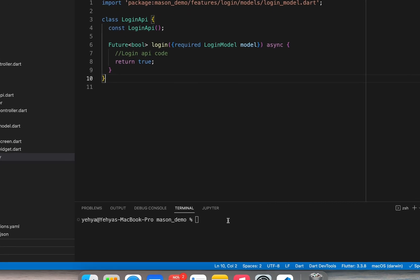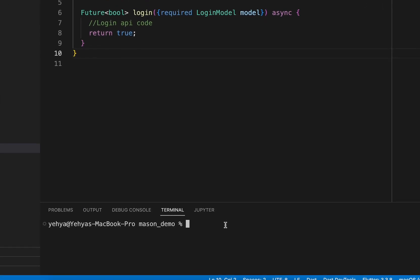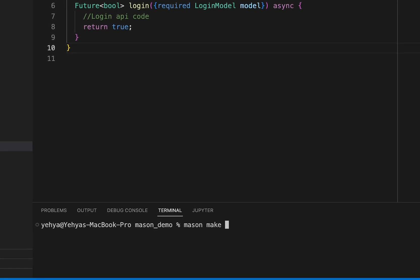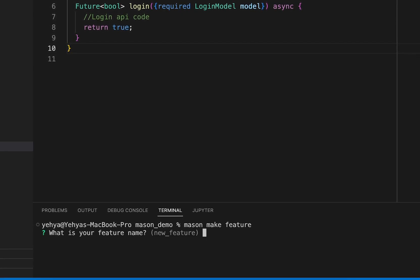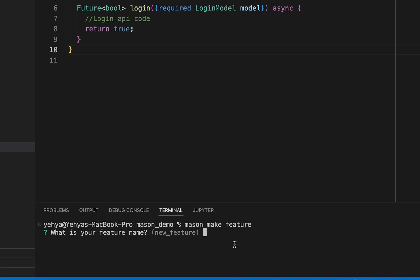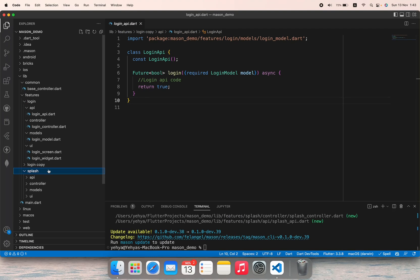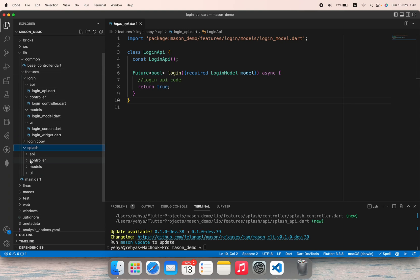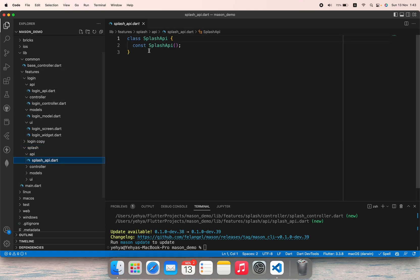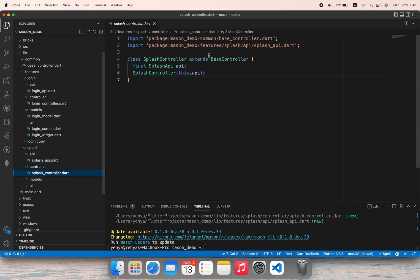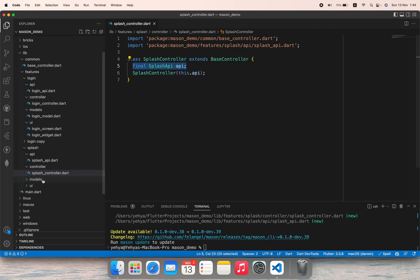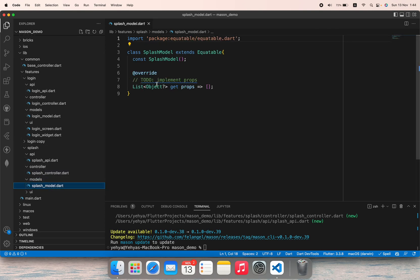The beauty of Mason is that it allows you to recreate that feature by simply typing 'mason make feature'. It will ask you about the feature name — you can say for example 'splash' — and it will generate everything inside the features folder. So splash has API, and if we enter the API it's empty, a controller that extends base controller, defines splash API inside it, and then models that extend Equatable and has the props.